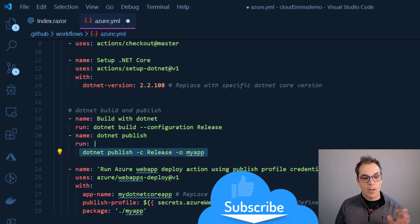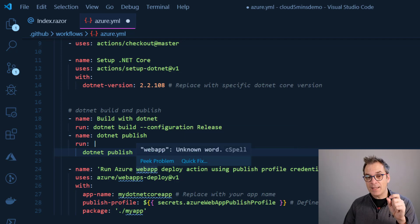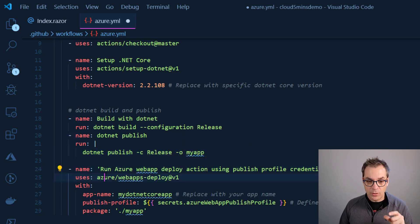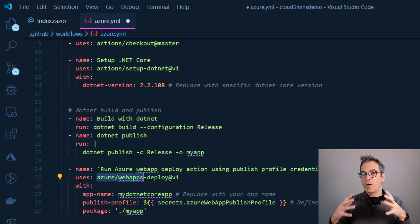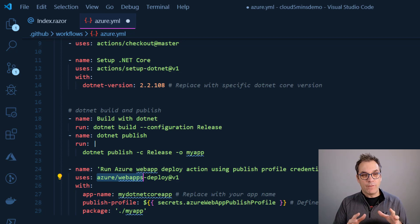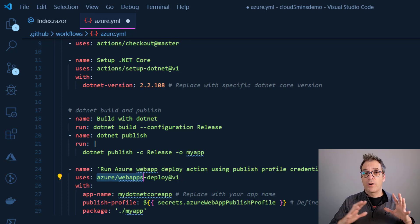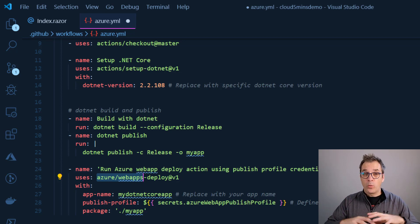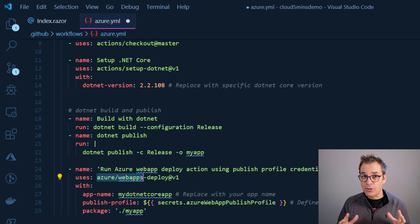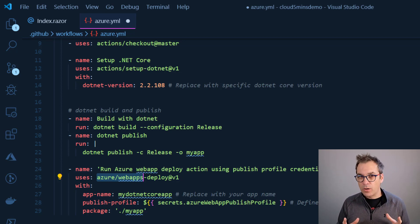Then I'll do a dotnet publish using the Release configuration, with output going to 'myapp'. Then the interesting part: it deploys using web deploy — but that requires the web app to already exist. I'll have another video showing CI/CD on an existing web app, but right now we don't have a website in Azure yet, so we also need to create the resource in Azure. That's why this template doesn't fully work for us.